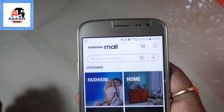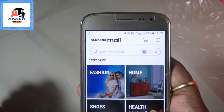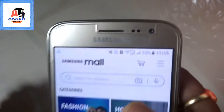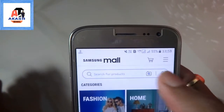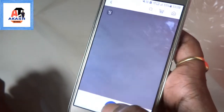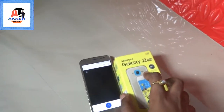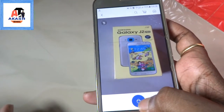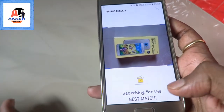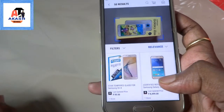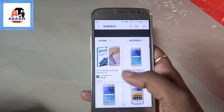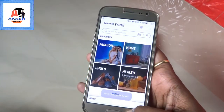Now let's talk about the special feature of Samsung Mall: photo detection mode. Through this mode it can scan items you show it and automatically detect them. Press the camera icon — you can see it says 'start scanning.' I am holding a J2 Pro box. After scanning, it searches for the best match and shows items related to the J2 6 and J2 Pro.